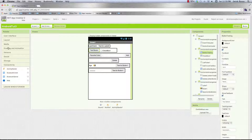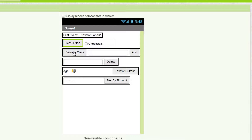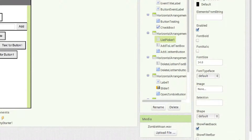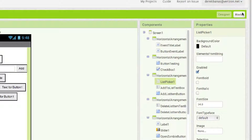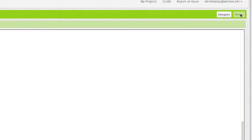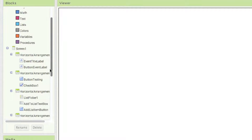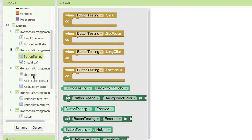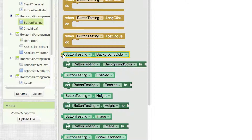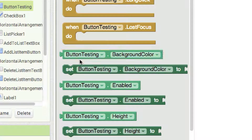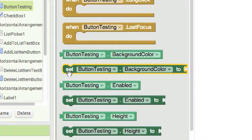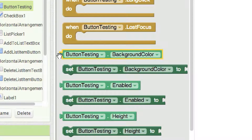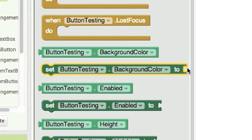That's a basic rundown of every component in the palette aside from Lego Mindstorms. Now, all of these components in the designer provide numerous different properties we can change. But we can also change them at runtime by going into blocks. Here are all the components I created inside my layout — let's click on button testing. You'll see the getter blocks are light green — the getter part has always been lighter than the setter part. Getters have a plug on the left side of the screen while setters have a socket on the right side.